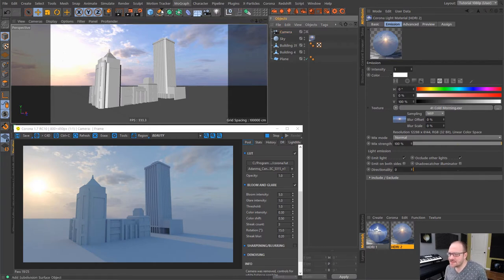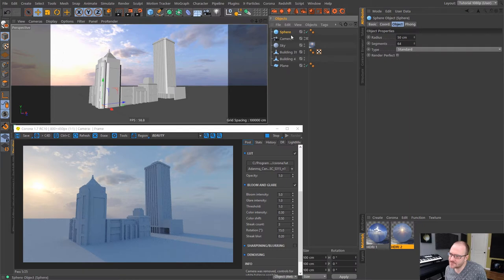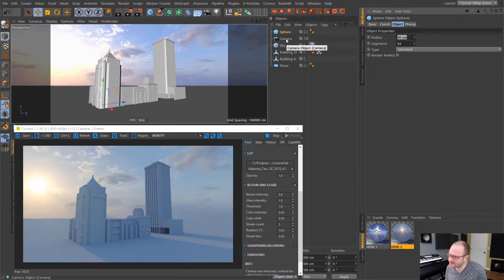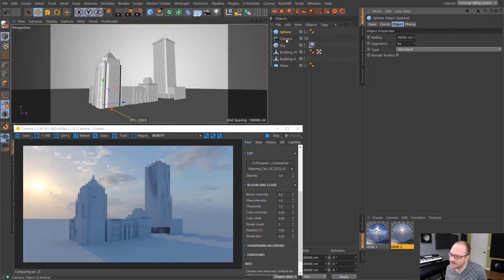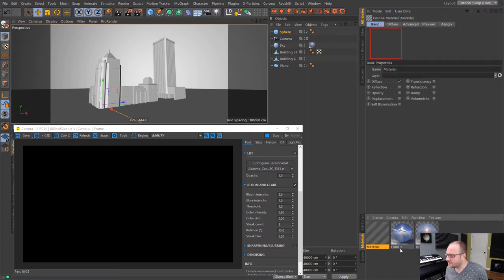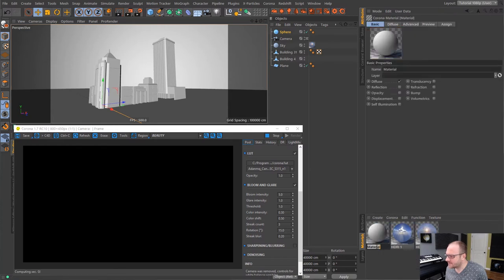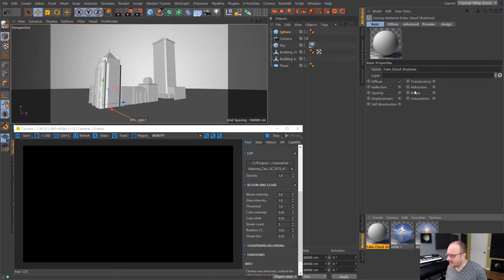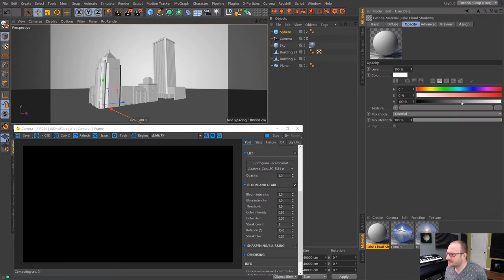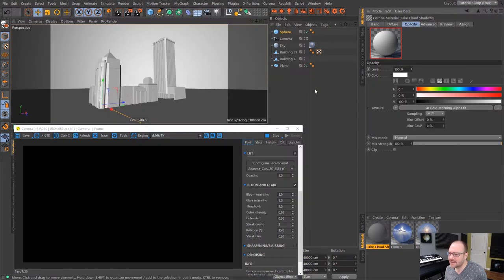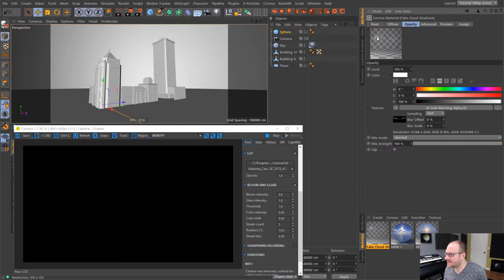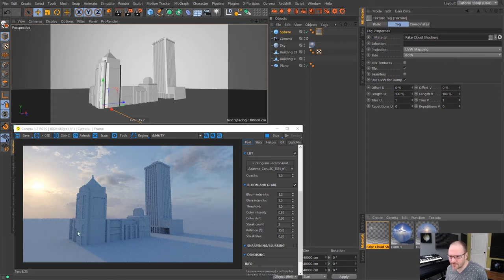So to do these shadows that I want to show you guys, what we can do is we can actually bring in a sphere object. And I'm going to crank up the size of this guy to something really large, like 20,000. And you'll know it's going to block out the light, which you'd expect. Then I'm going to create a new material. And we'll just call this Fake Cloud Shadows. And I'm going to turn – well, actually, I'll leave Diffuse on. It doesn't really matter, but I'm going to leave that on. And then I'm going to go to Opacity here, and I'm going to load in the Cold Morning Alpha. And just like that, you can see we've got a nice alpha channel going on here. And we're going to use that to cast some fake shadows.